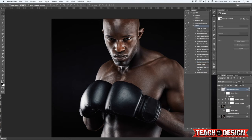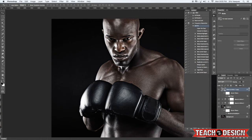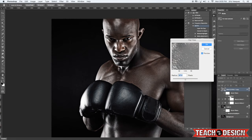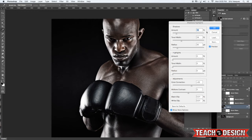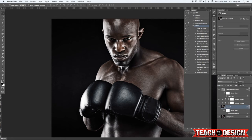The nice thing about having smart objects is that you have smart filters attached to them. That means you can double-click these at any time and change your settings - if you want to make the effect more or less drastic, it's entirely up to you. The same goes for the Shadows and Highlights we applied earlier. These are a couple of the advantages of using smart objects when doing this, but there are still a couple more things we can do.